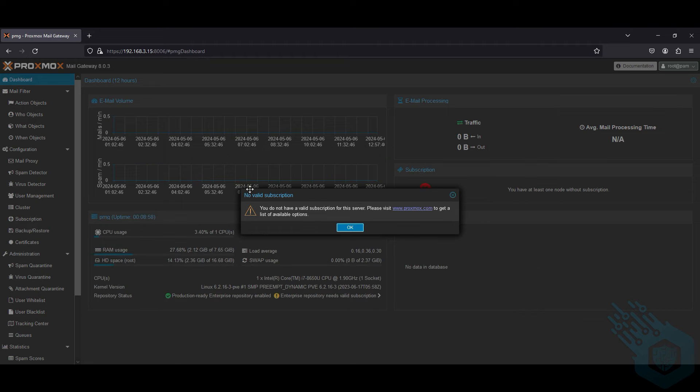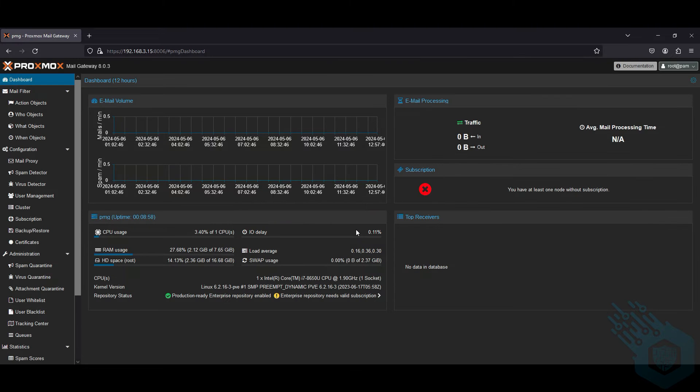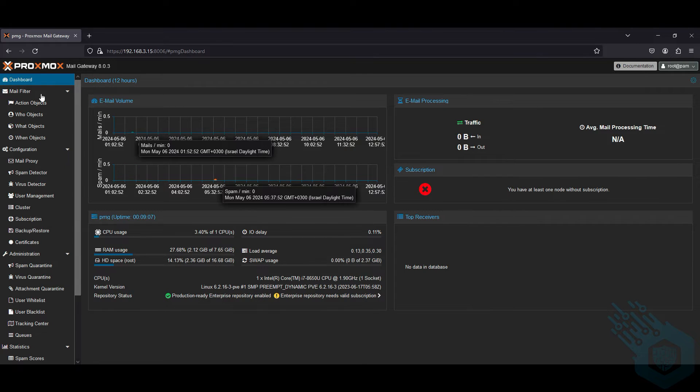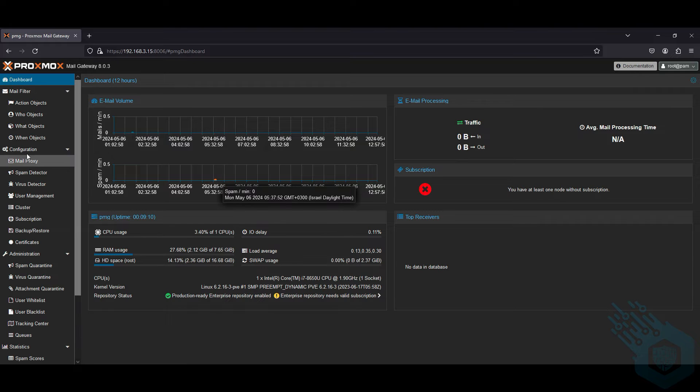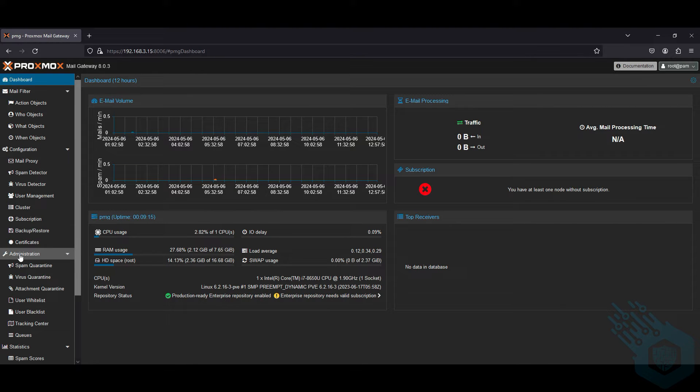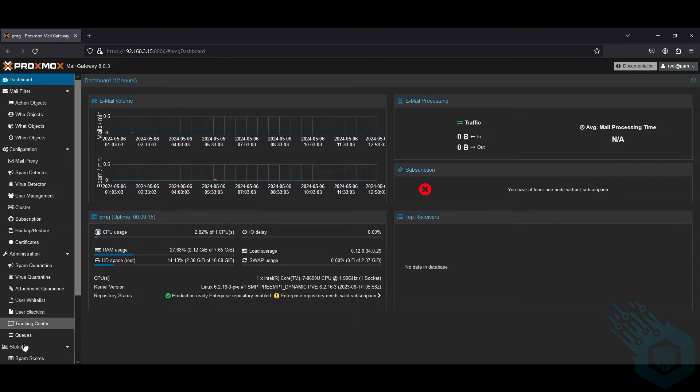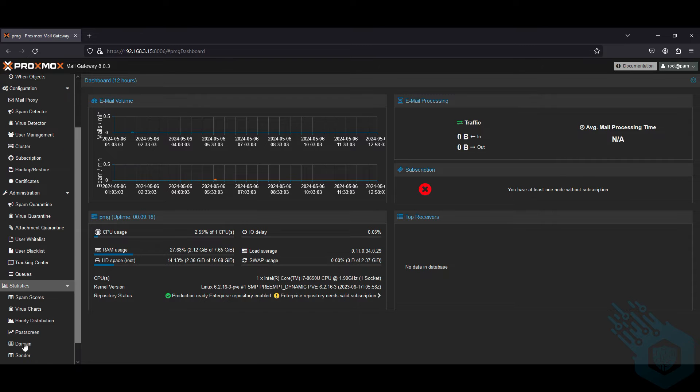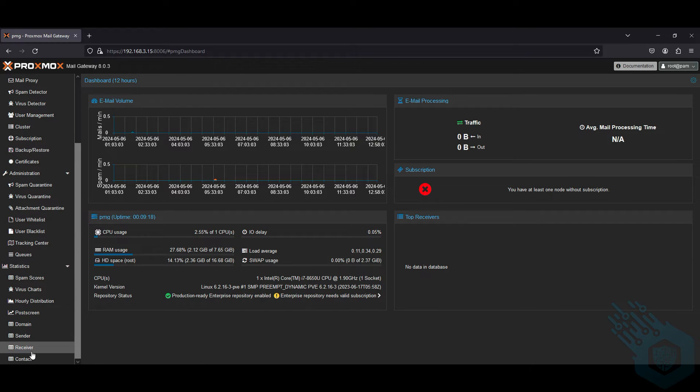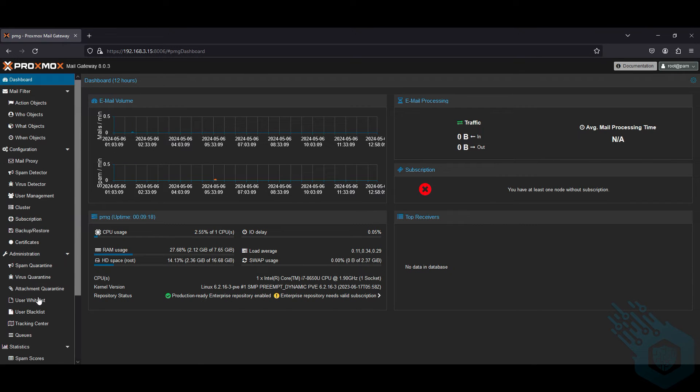We're going to handle the no subscription later on. Let's take a quick look at what we have here. This is the main dashboard. We can create mail filters, perform some configurations. We have administration, which is more for after the setup is done, and some statistics that we can get from Proxmox.